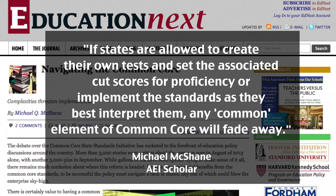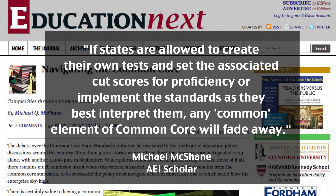If states are allowed to create their own tests and set the associated cut scores for proficiency, or implement the standards as they best interpret them, any common element of Common Core will fade away. Suddenly, Common Core is not so common after all, if every state is making up its own proficiency cut rate.